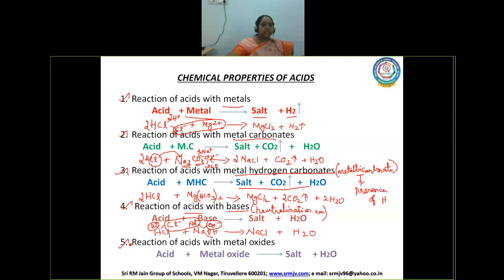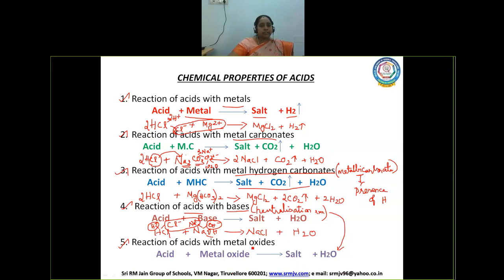The fifth and last property is reaction of acids with metal oxides. Metal oxides are basic in nature. When metal oxides are treated with acid, the products formed are salt and water — the same type of reaction as with bases.